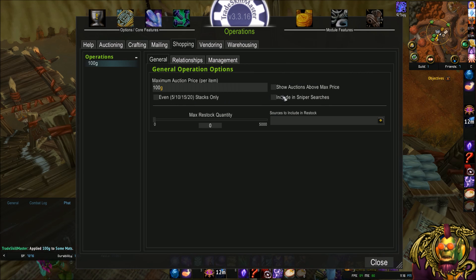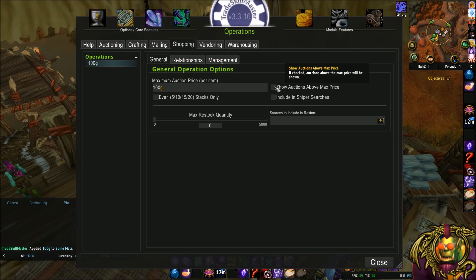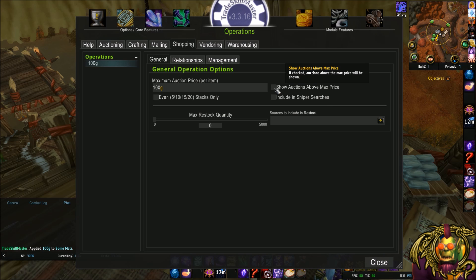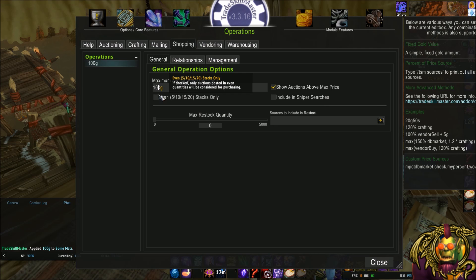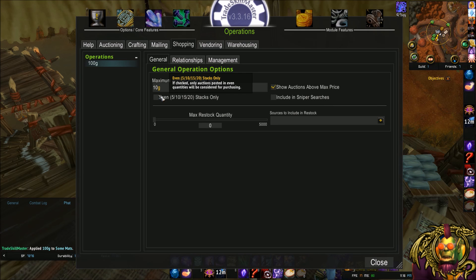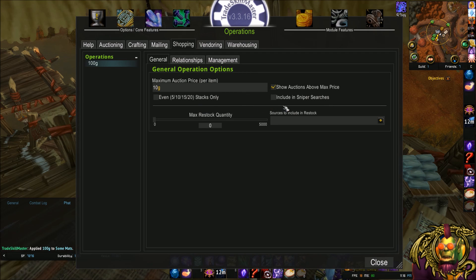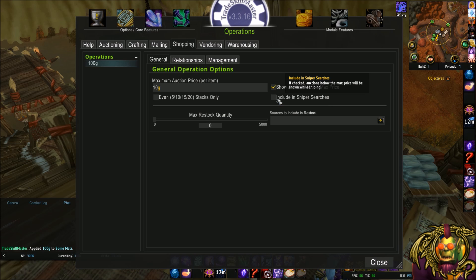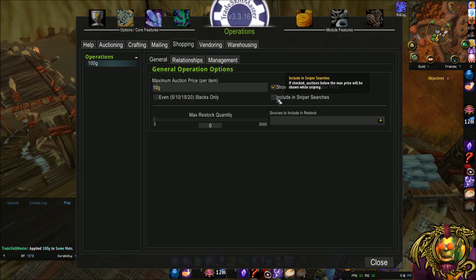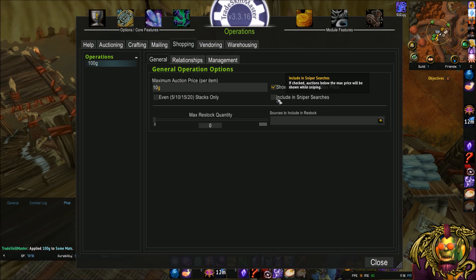There's some check boxes here. Show Auctions Above Max Price. What this will do is show auctions that are above 100 Gold. If there are any, I'm going to check it. You know what? Actually, let's make it 10 Gold. Better example. Include in Sniper searches. So Sniper is a part of TradeSkill Master Shopping that will scan the Auction House for deals that are just posted. This check box will allow you to include this particular operation you're making in Sniper searches. I'm going to say yeah.